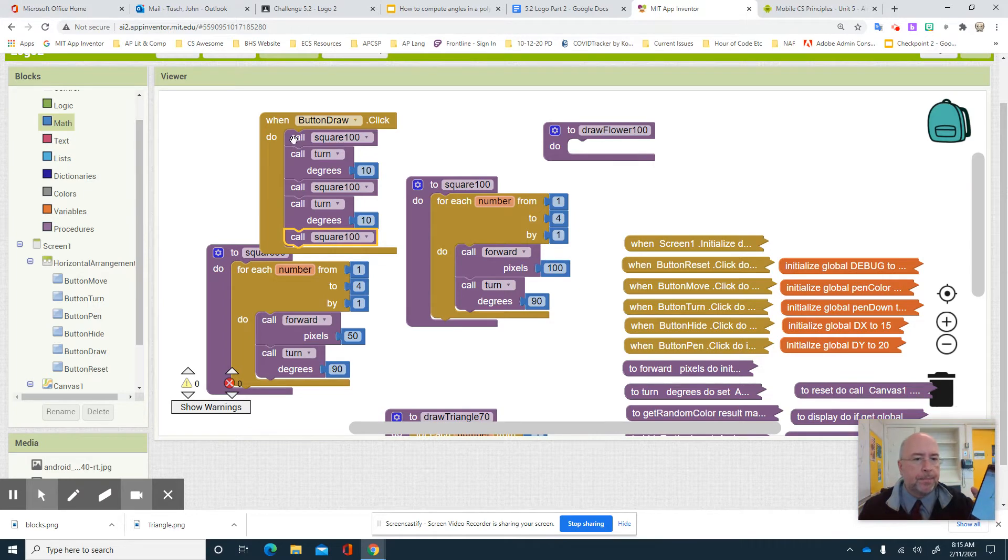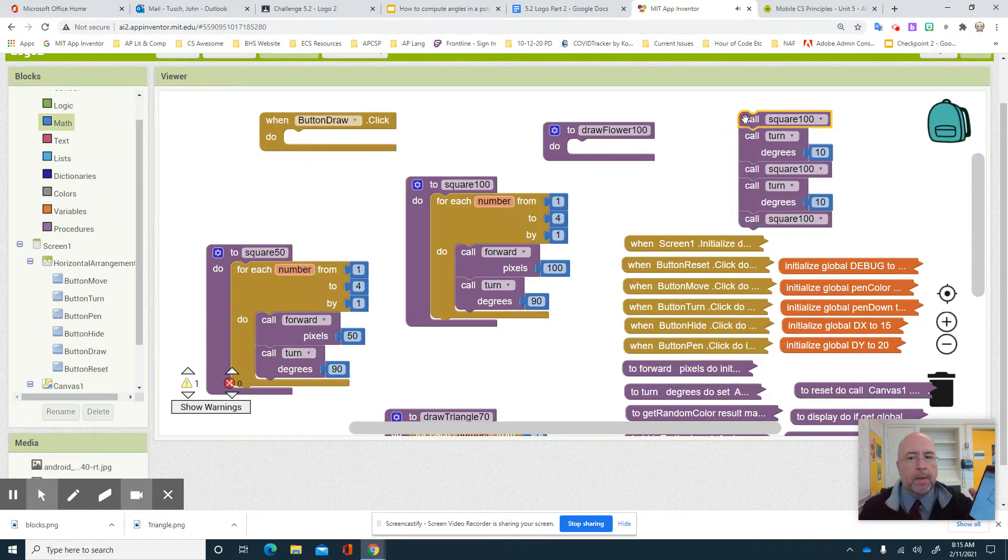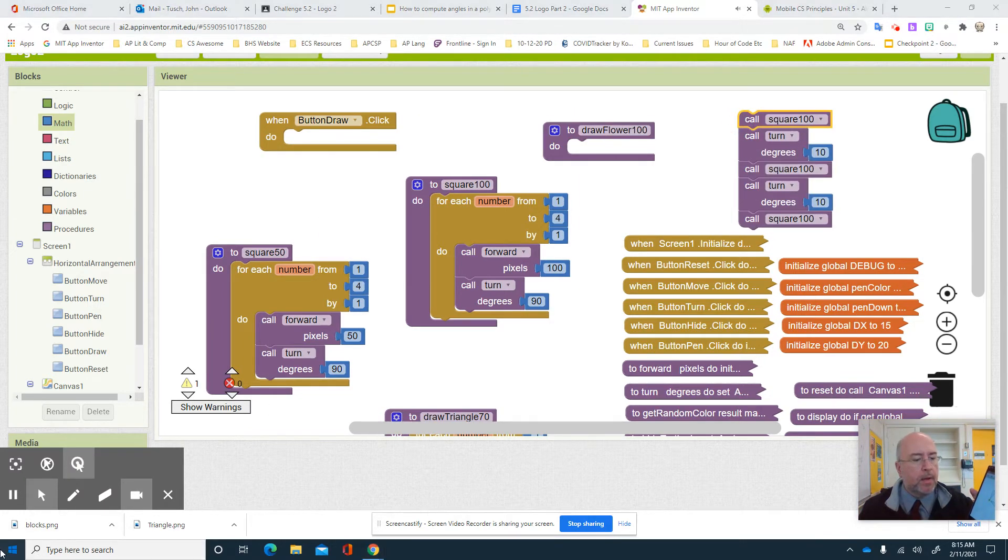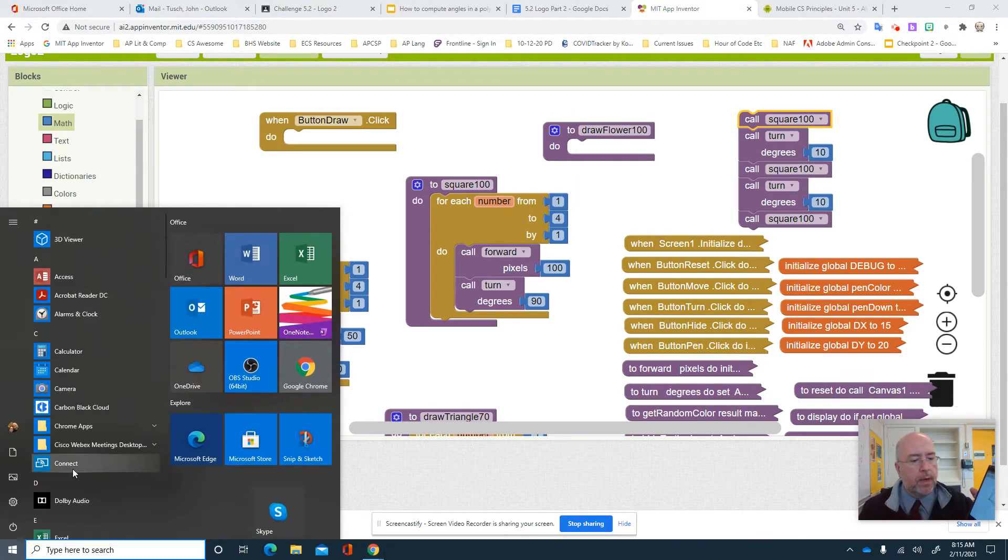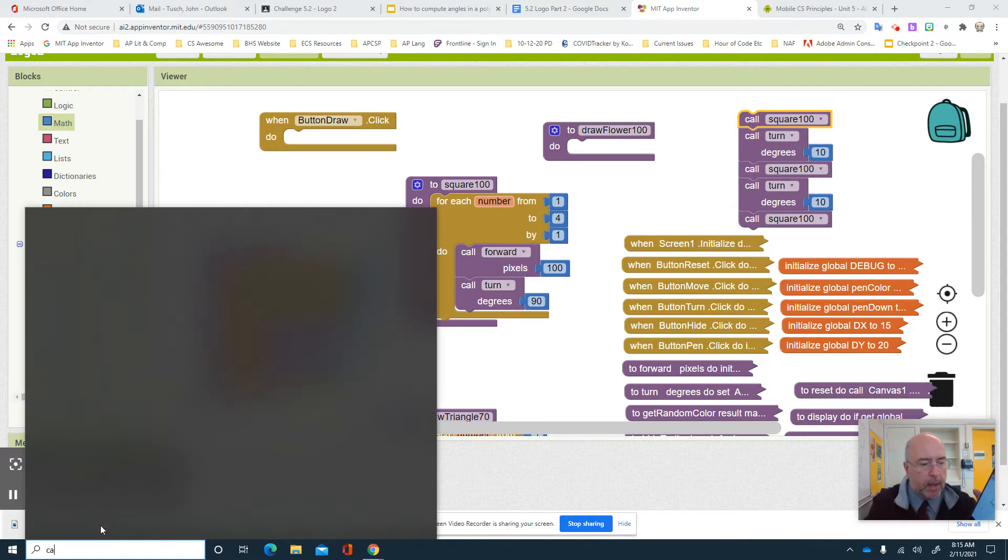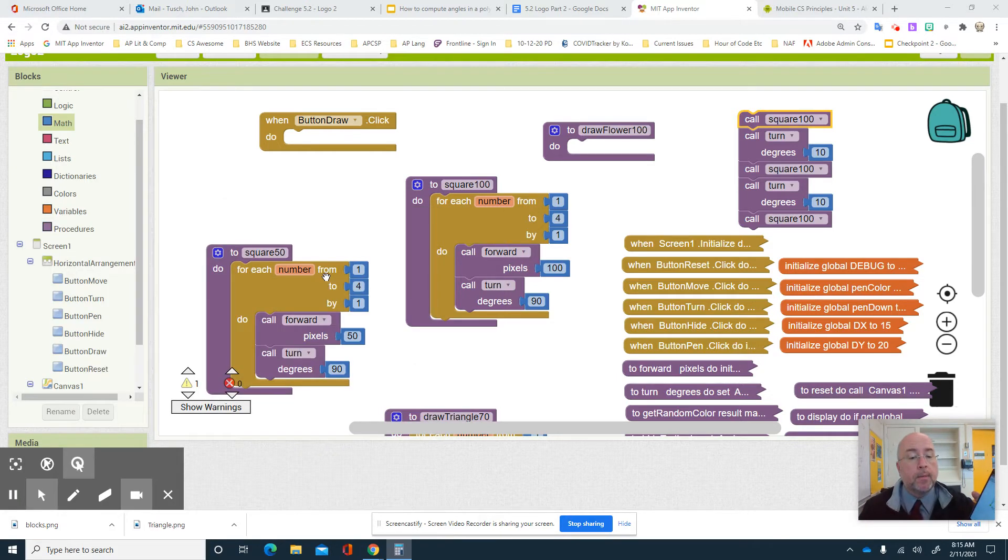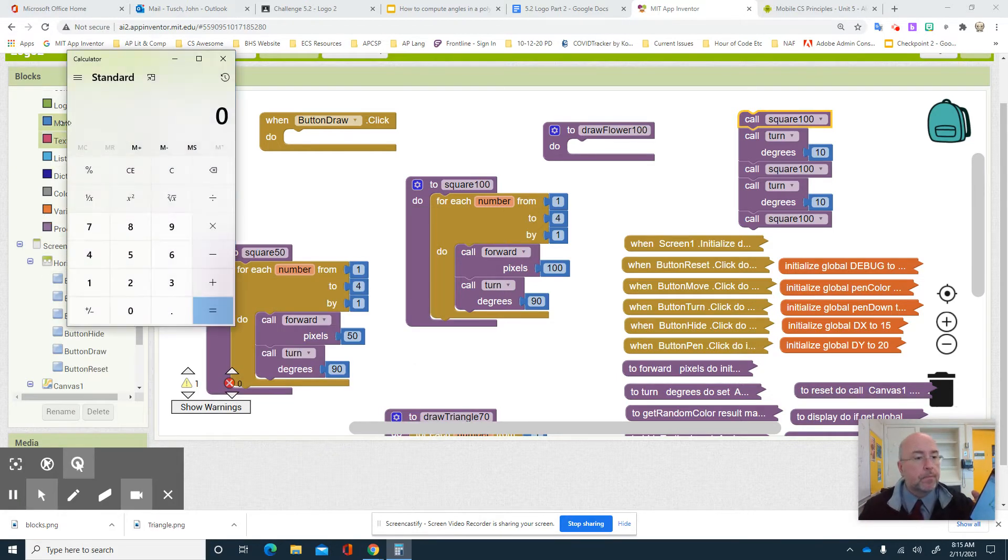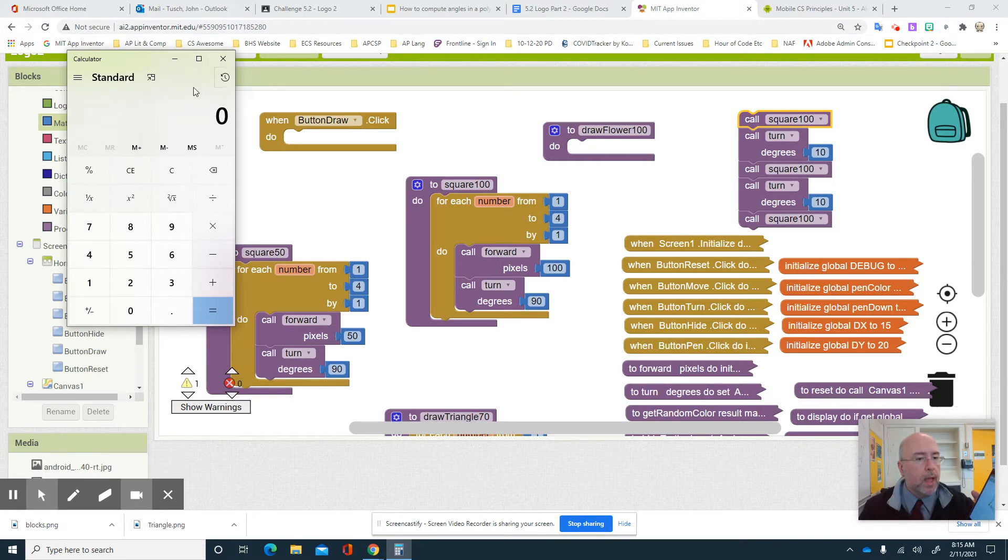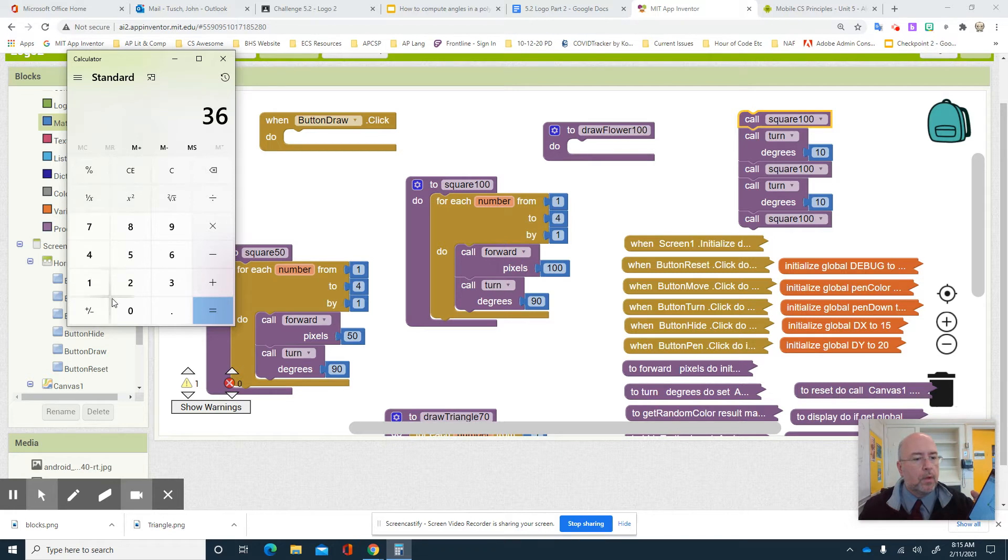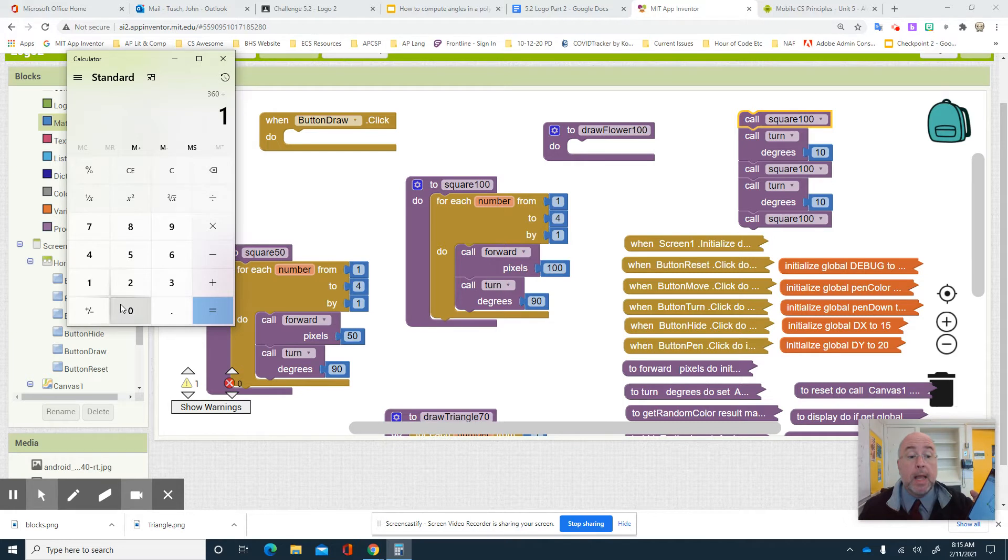Well, do a quick bit of math. We pull up my calculator. If you don't know how to do this, you just go right here and you type in calculator. And you get the calculator app. And we know it's 360. And we know we're turning at 10 degrees. So 360 divided by 10. I should do this 36 times.